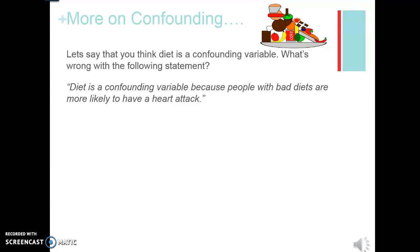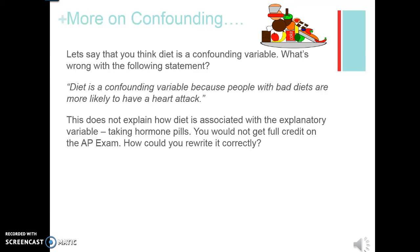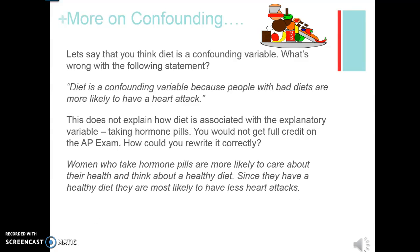If you just said 'exercise is a confounding variable,' that gets no credit — it doesn't tell us an association to the explanatory variable. You need to explain how exercise is connected to the hormone pill and then how exercise will affect the heart attack, connecting it to both the explanatory and response variable. Let's say diet is a confounding variable. The statement 'diet is a confounding variable because people with bad diets are more likely to have a heart attack' is incomplete — it doesn't link diet to the hormone pill. Rewritten correctly: women who take hormone pills are more likely to care about their health and about a healthy diet, and since they have a healthy diet, they're more likely to have fewer heart attacks.